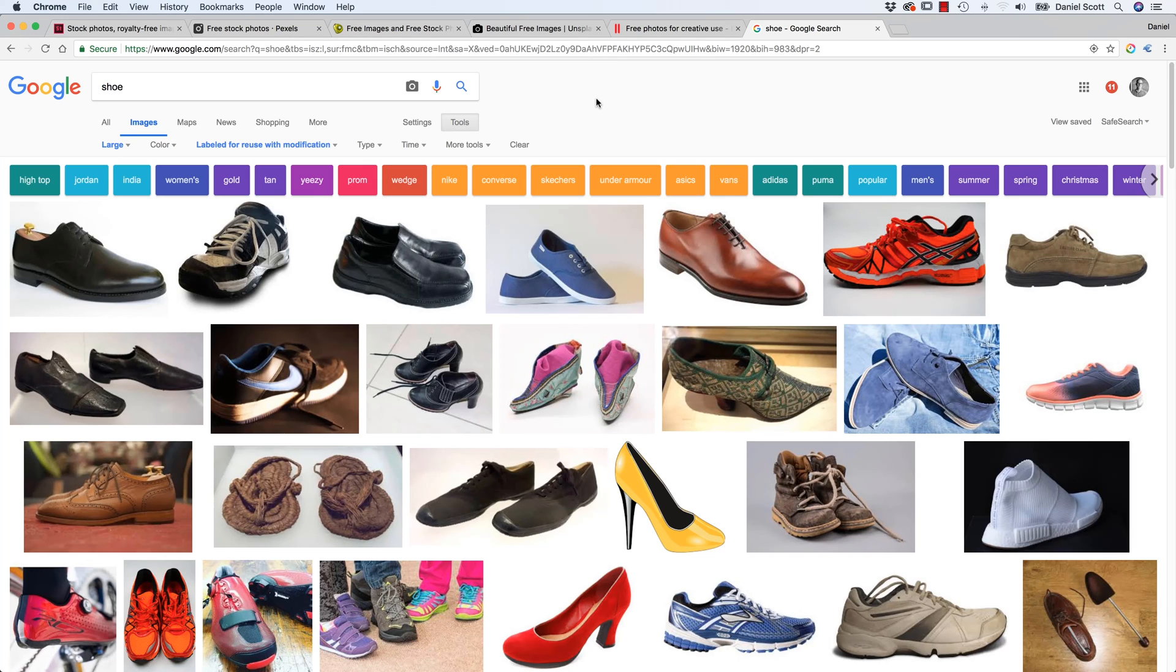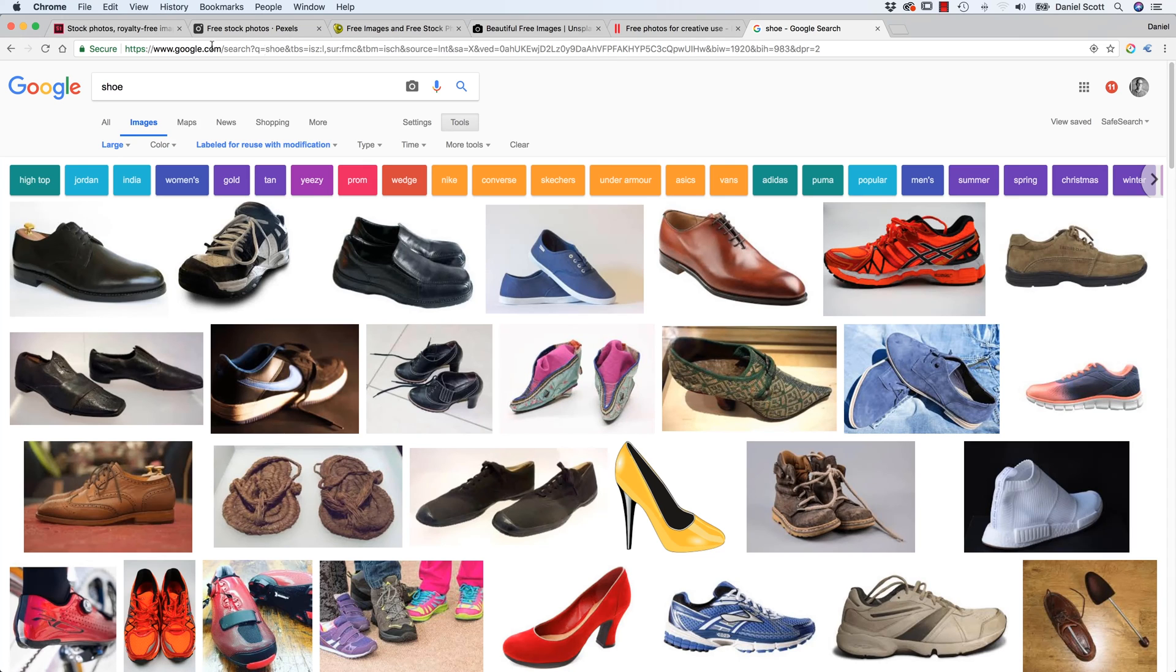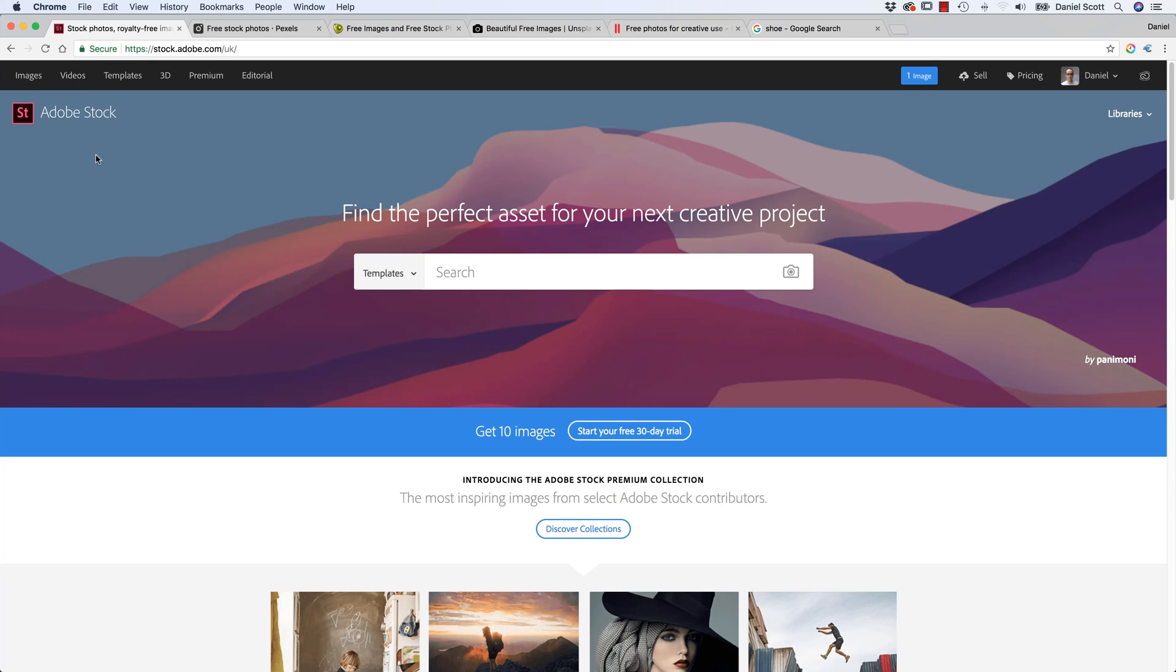Or if you've got the budget, jump to Adobe Stock. Another paid one is Shutter Stock. Another paid one is iStock, they're all really good. Adobe Stock tends to fit in with Photoshop a little bit better.